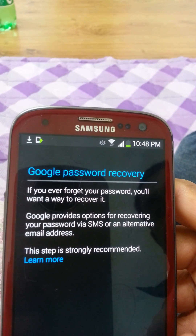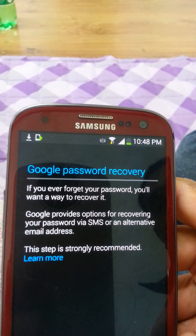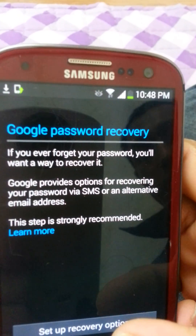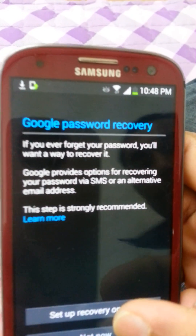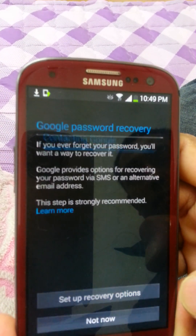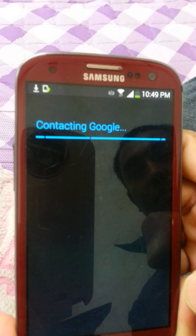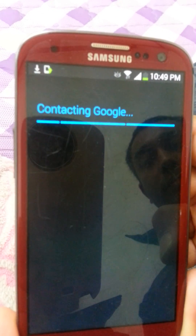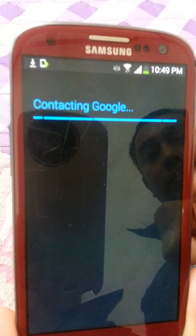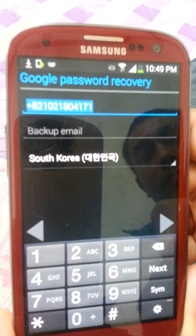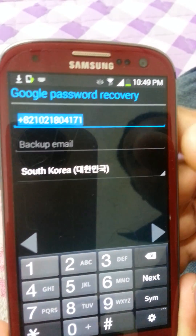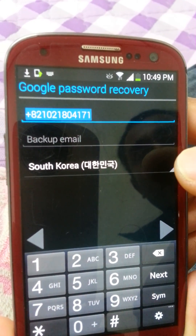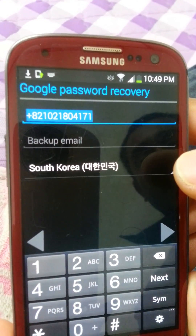Set up recovery options. If you have a backup email address, you can enter it here. Please wait while the account is being configured.